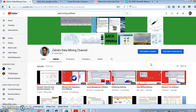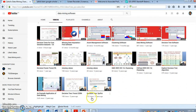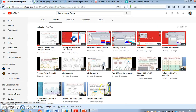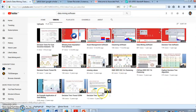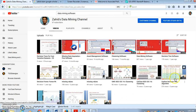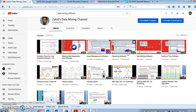In case these are not clear to you, I have a YouTube channel called Zahid's Data Mining Channel where I have quite a few videos on decision tree algorithms. I suggest you watch those videos — they explain how decision trees are built, how a decision forest can be built from a cost-sensitive dataset, and how a tree can be built from a regular dataset.